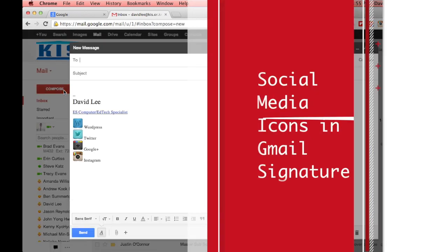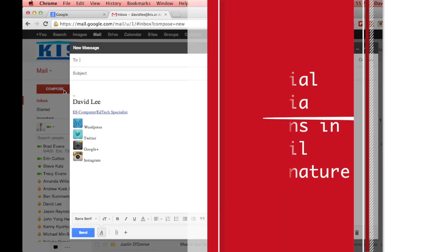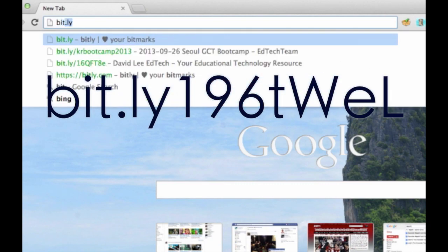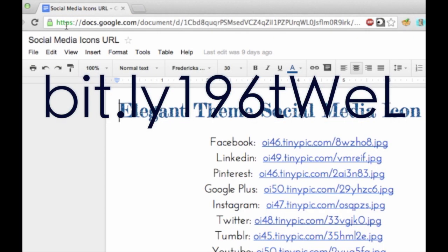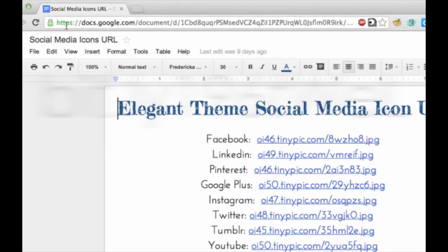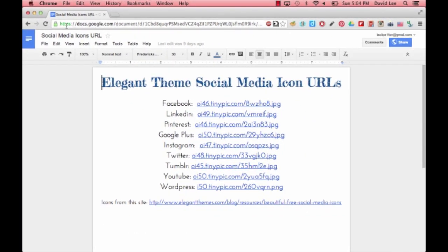Social media icons in your Gmail signature. First, go to this Google Doc that provides you with a list of social media icon URLs.